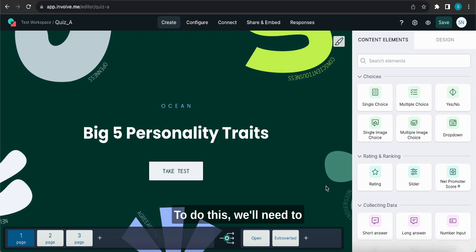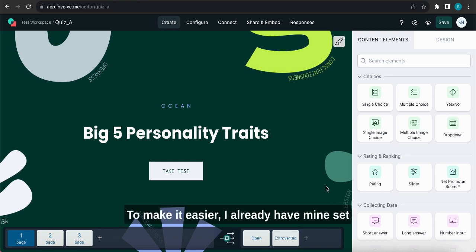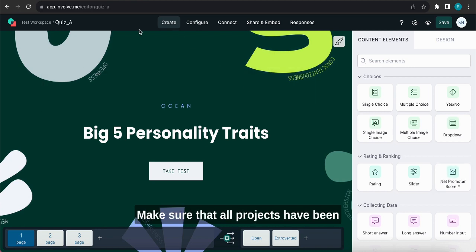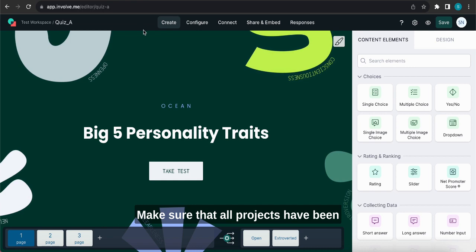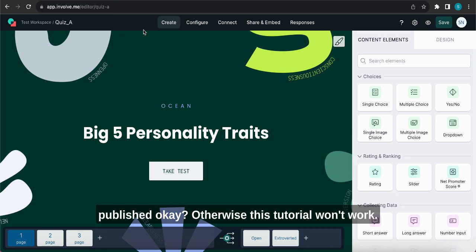To do this we'll need to start by creating two projects. We'll call them Quiz A and Quiz B to make it easier. I already have mine set up and open in the editor as you can see. Make sure that all projects have been published, otherwise this tutorial won't work, so that's an important thing to bear in mind.